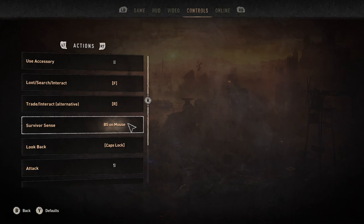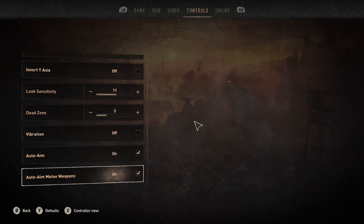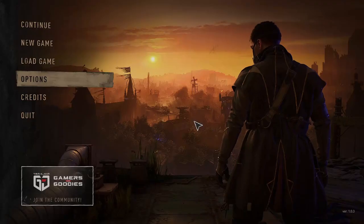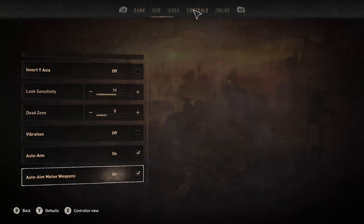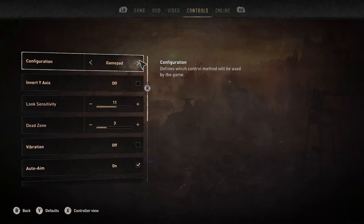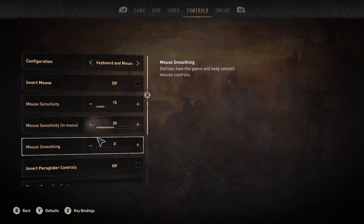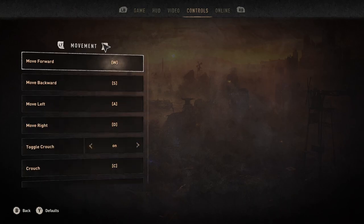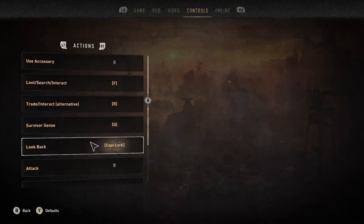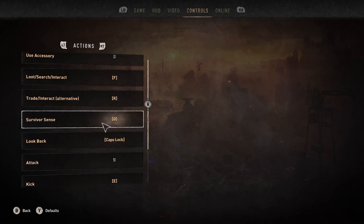But when we actually leave and we go back—sorry, the menu is a little sluggish, I apologize—but you can see Survivor Sense is back on Q. So no matter what, even if you do get it to actually lock in your mouse button, it's going to reset. It's not going to work.